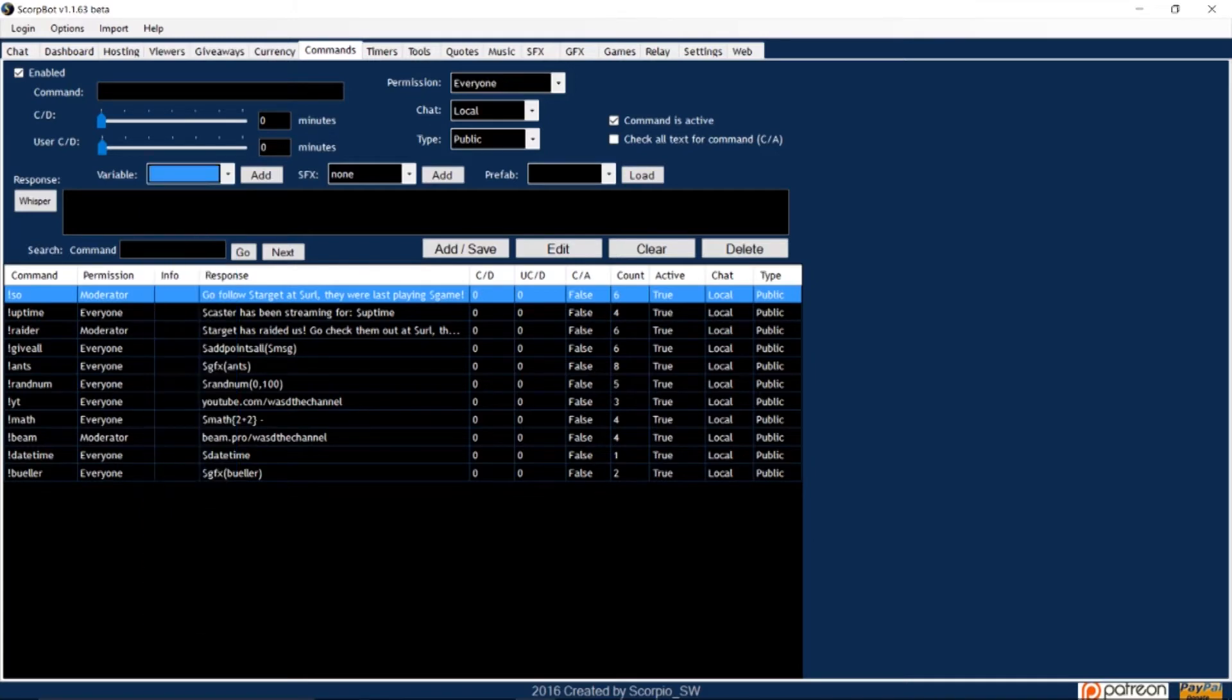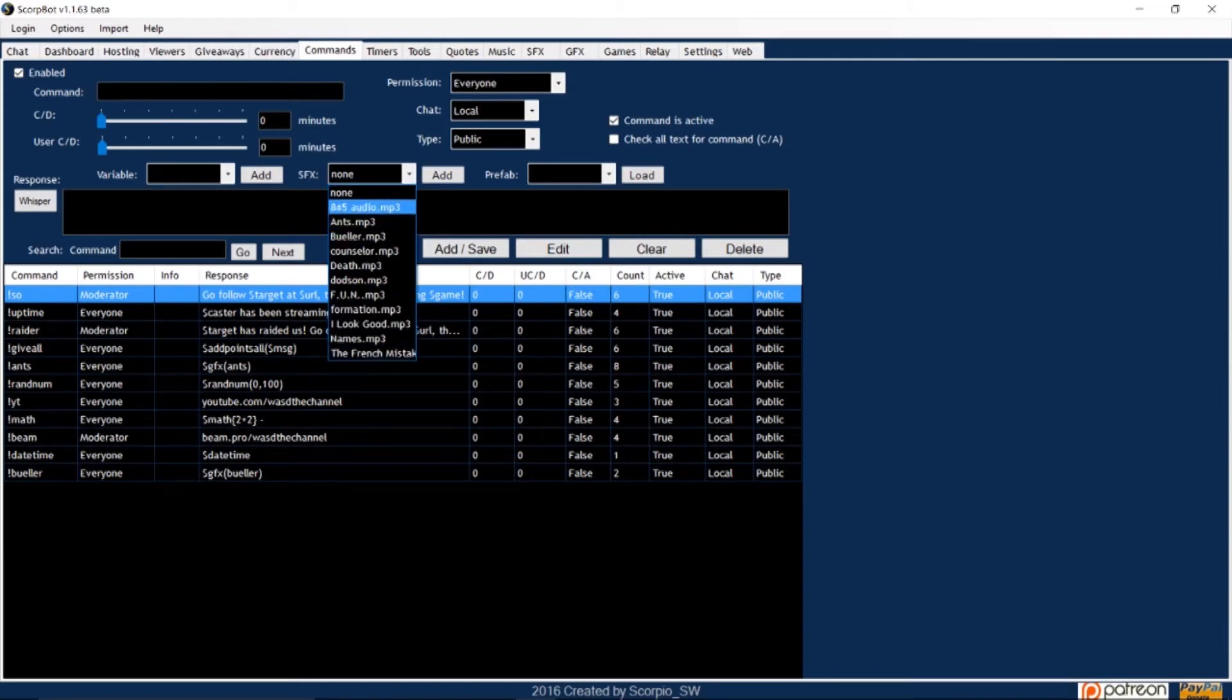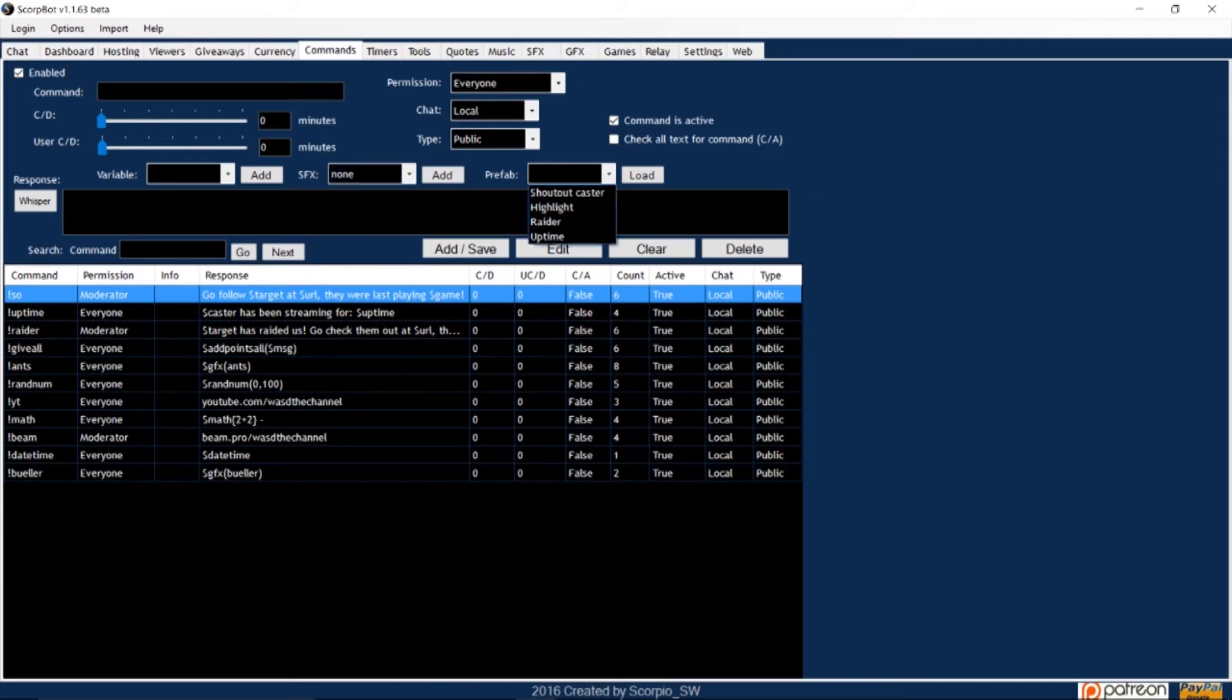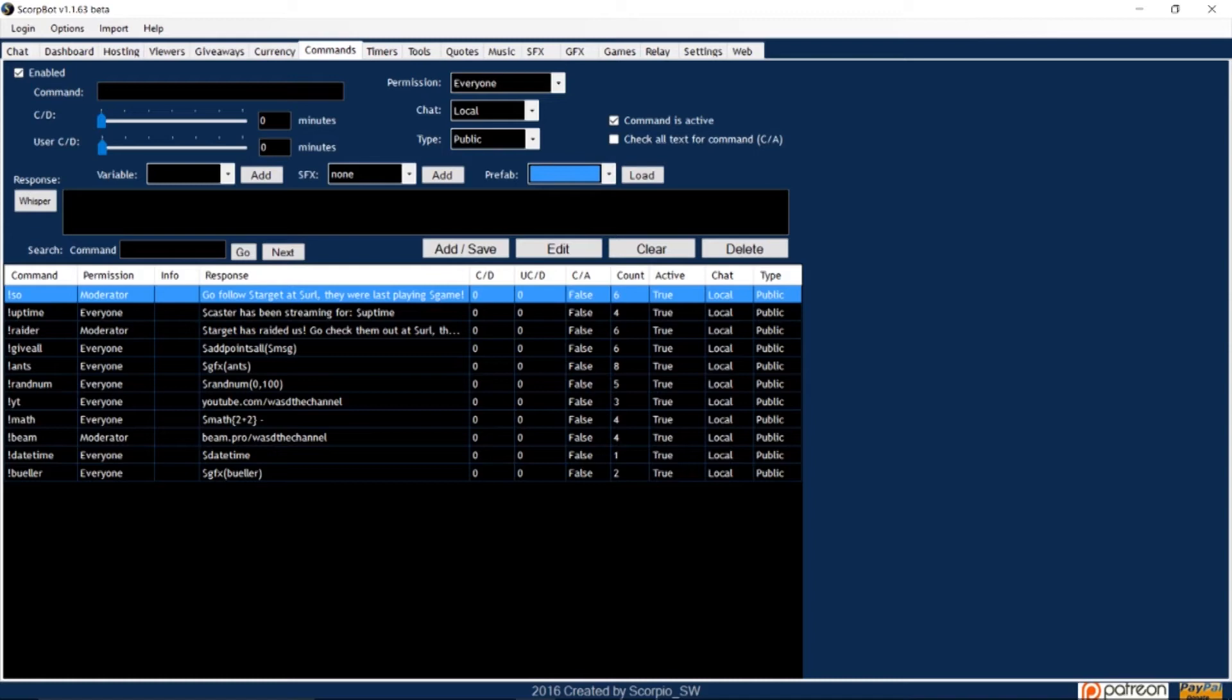In the last video, I covered how to upload sound effects, and in the sound effects window is where you can select the sounds to trigger when a command is used. Prefab lists the pre-made commands you can use, such as shoutout, raider, and uptime. And the Prefab window was covered in the first video, how to set up ScorpBot in 15 minutes or less. So, let's move on.